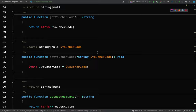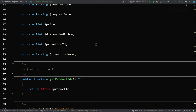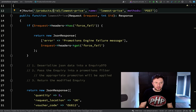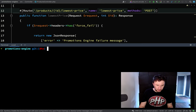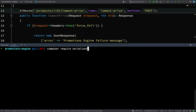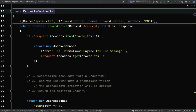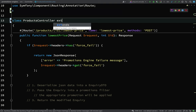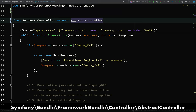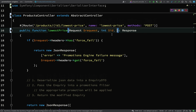All the properties are in place: quantity, requestLocation, voucherCode, requestDate, and productId. For getters and setters I can get PhpStorm to do the hard work — on Mac hit Ctrl+Enter, the generate menu pops up, look for Getters and Setters, hold Shift and go down the whole list and it will create a getter and setter for all of those. The getters and setters will be used in the serialization. Now we need to figure out how to take the data posted into our service and deserialize it into this LowestPriceEnquiry object — we're going to need Symfony's serializer.